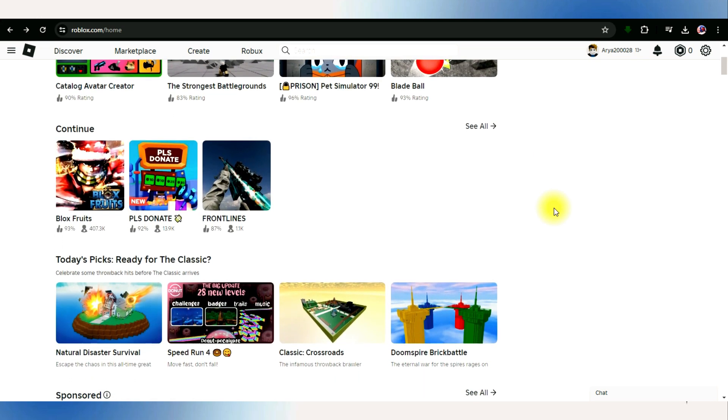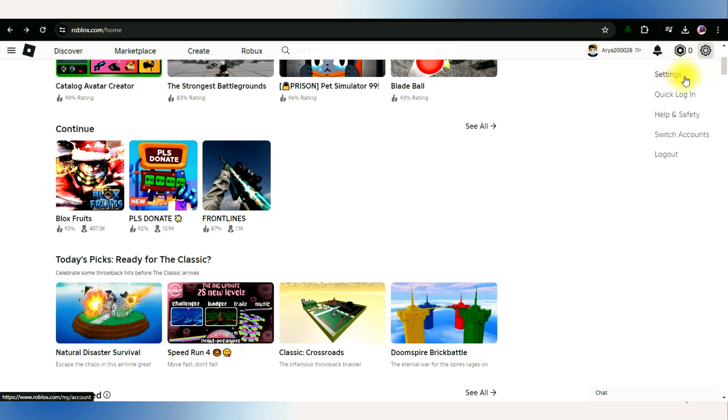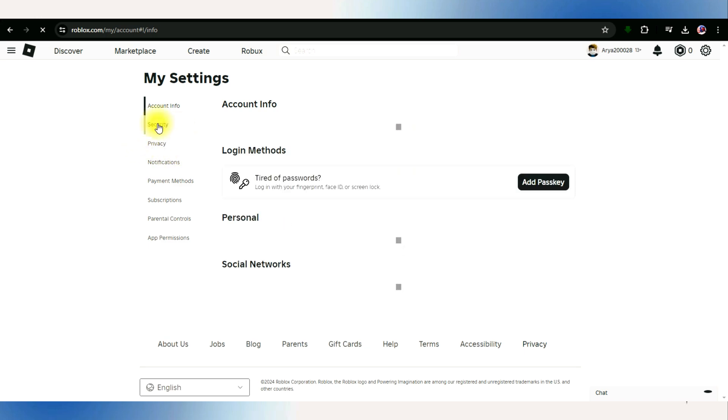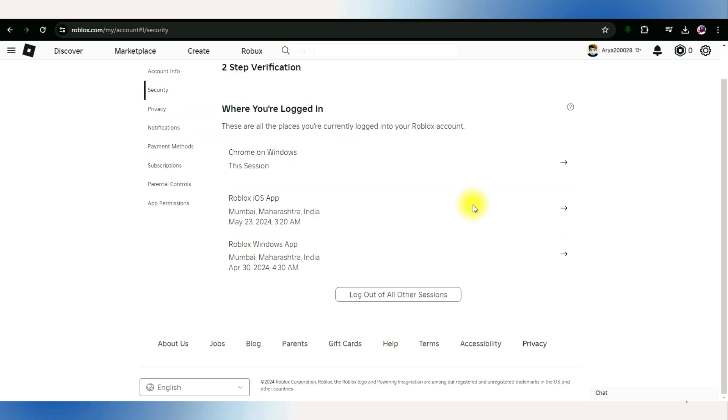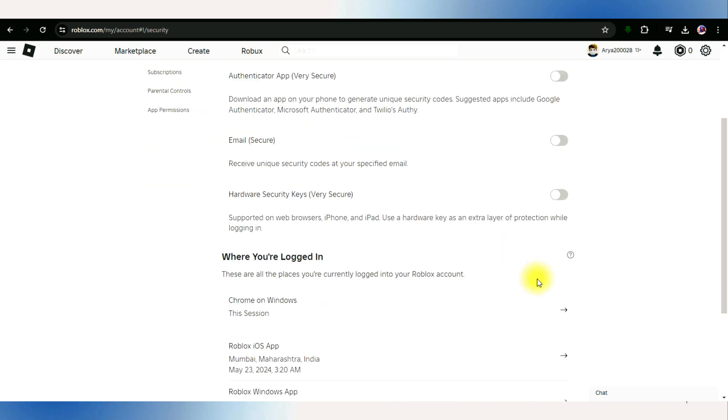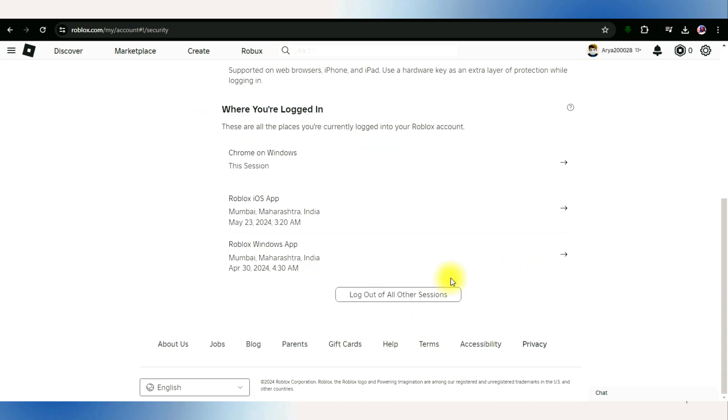Next, click on the gear icon in the top right corner to access your account settings. In the settings, choose the security tab on the left side and perform a secure sign out to log out of all other Roblox sessions.